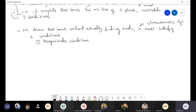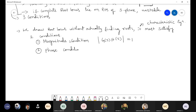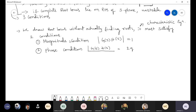The first condition is the magnitude condition: the modulus of G(s)·H(s) should be equal to 1. The second condition is the phase condition: the angle of G(s)·H(s) should be equal to (2Q+1)×180 degrees, where Q ranges from 0, 1, 2, 3, etc. For Q=0: (2×0+1)×180 = 180 degrees. For Q=1: (2×1+1)×180 = 540 degrees, and so on.